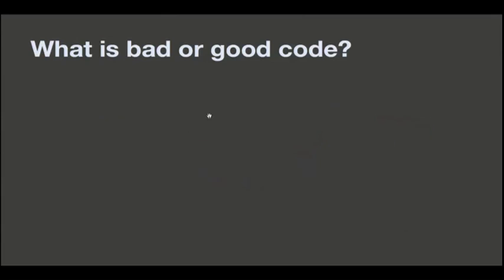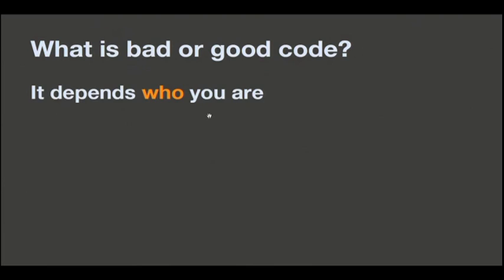And going to the software. Well, the code, the bad, and the ugly code. First, I'm going to explain how I understand some things so everyone knows where I am with this. What is bad? What is good code?